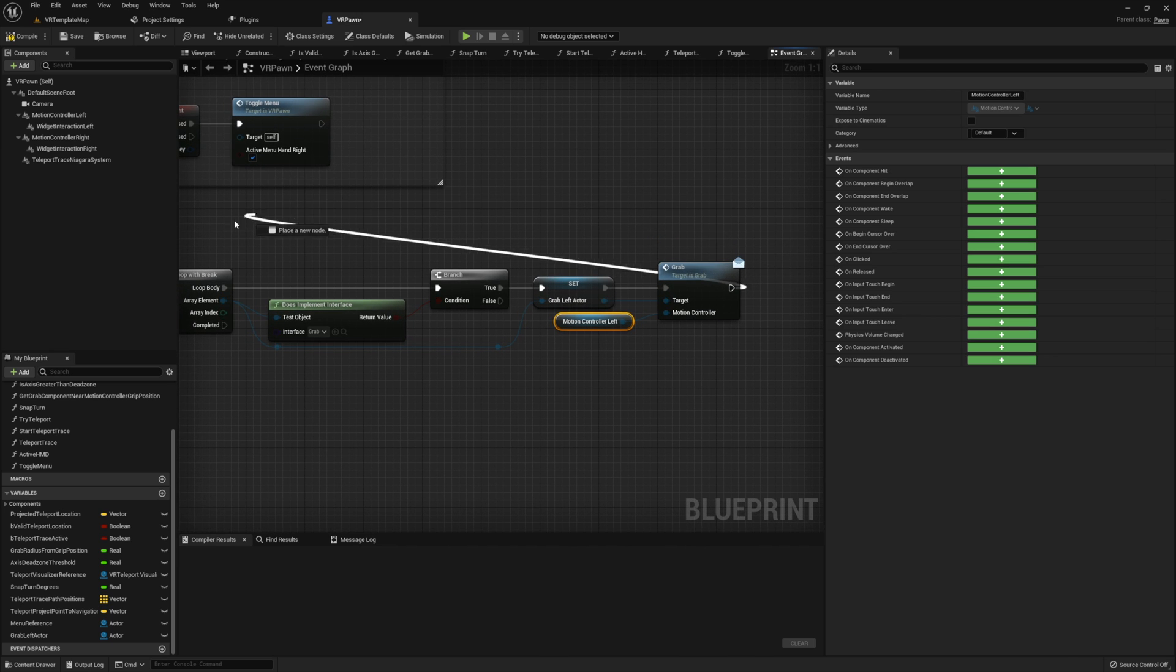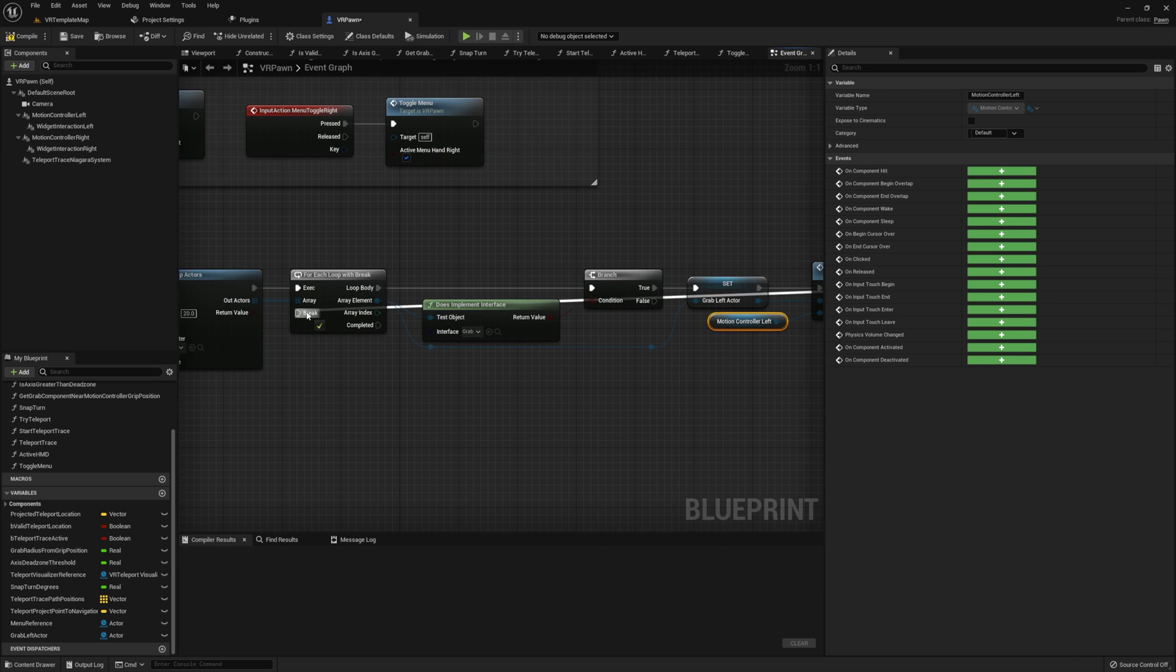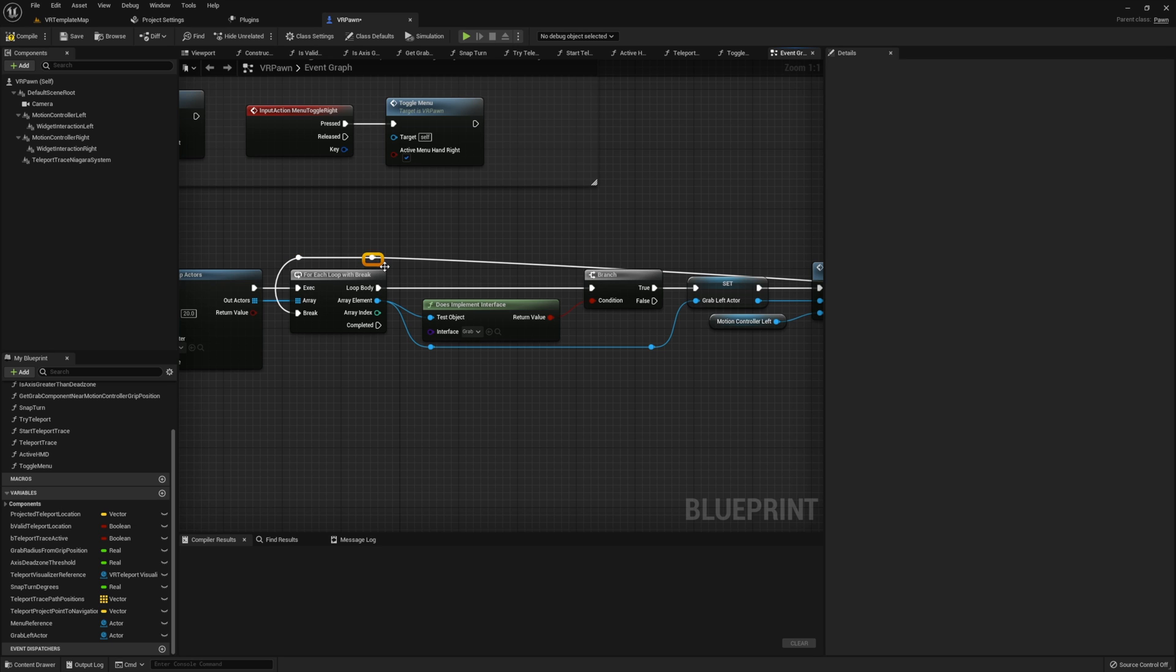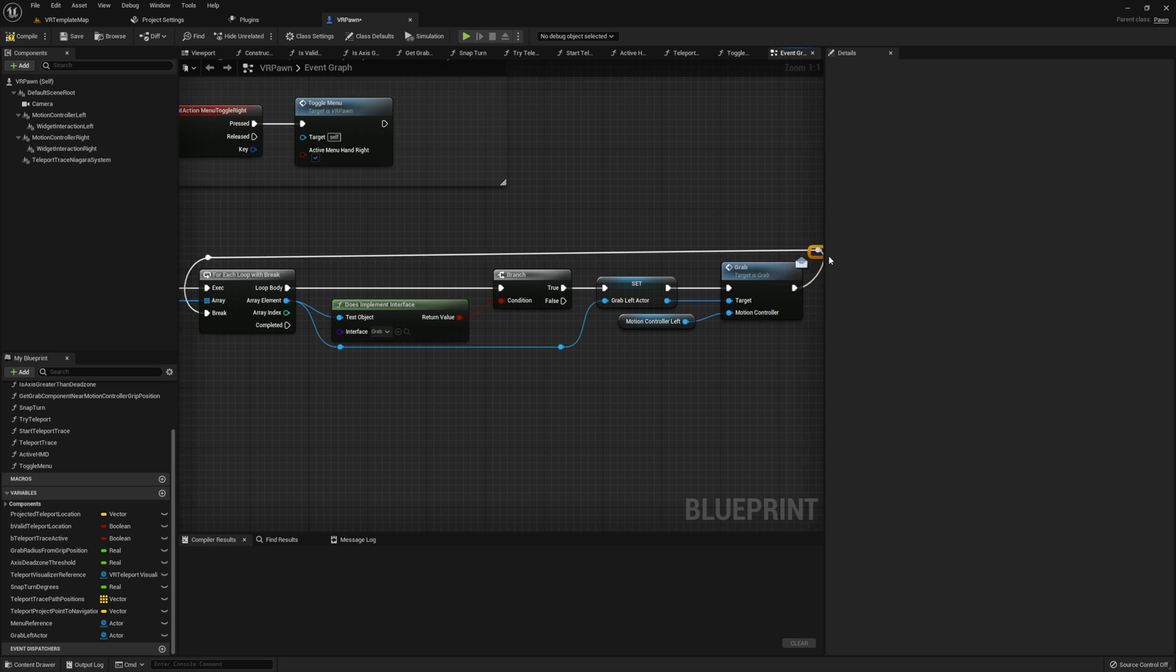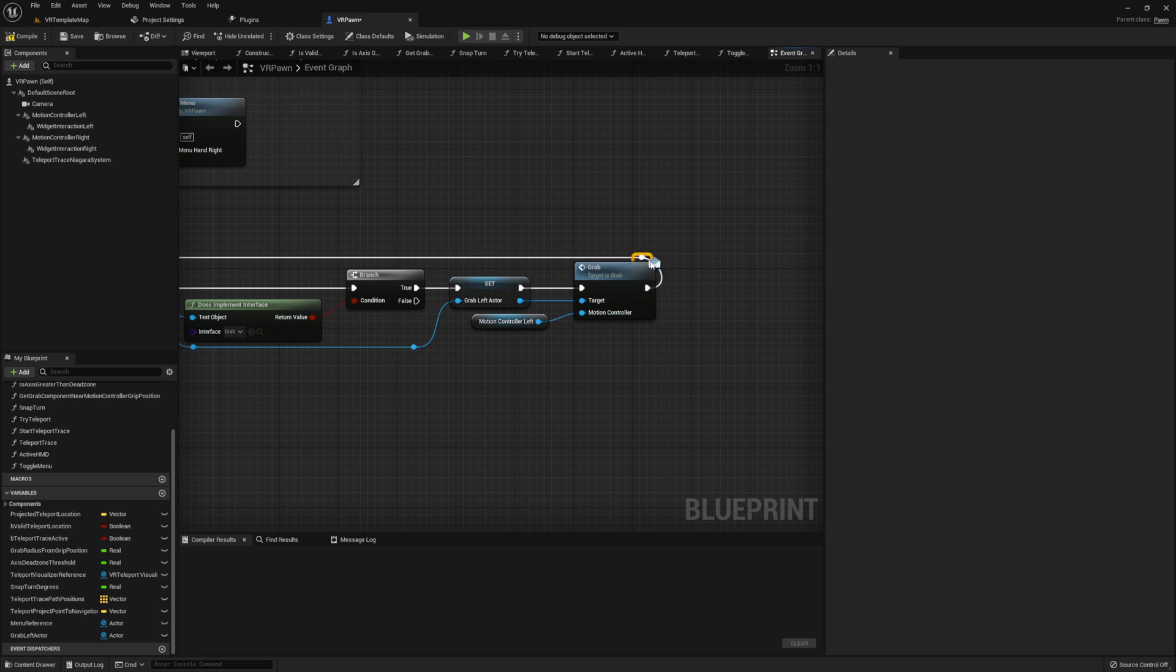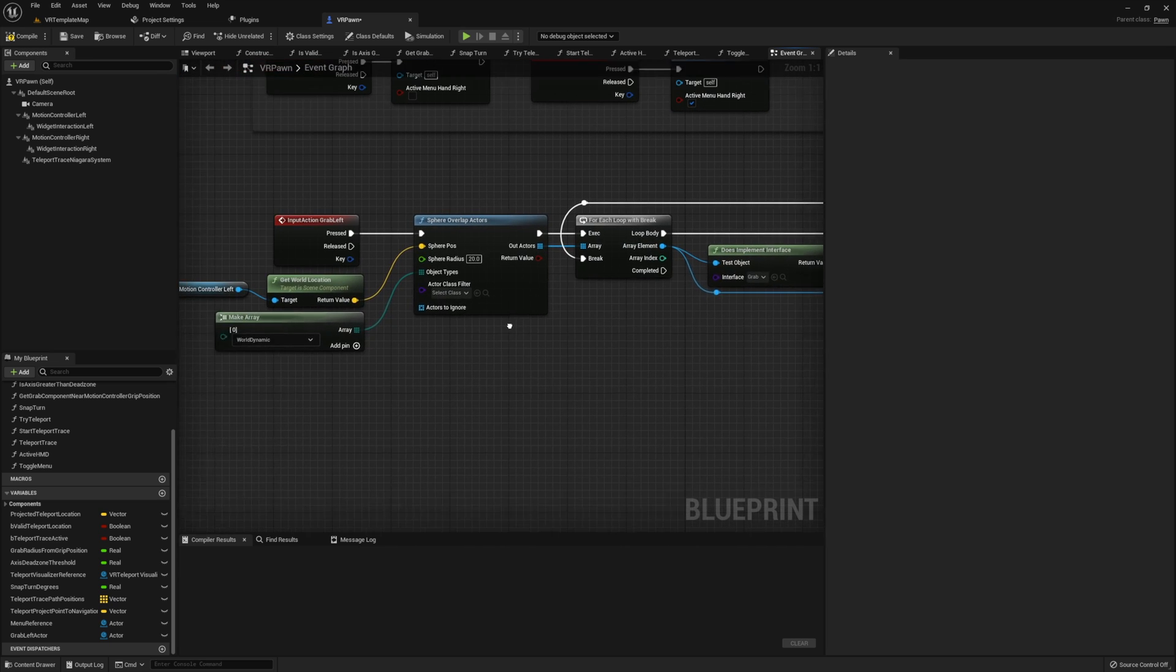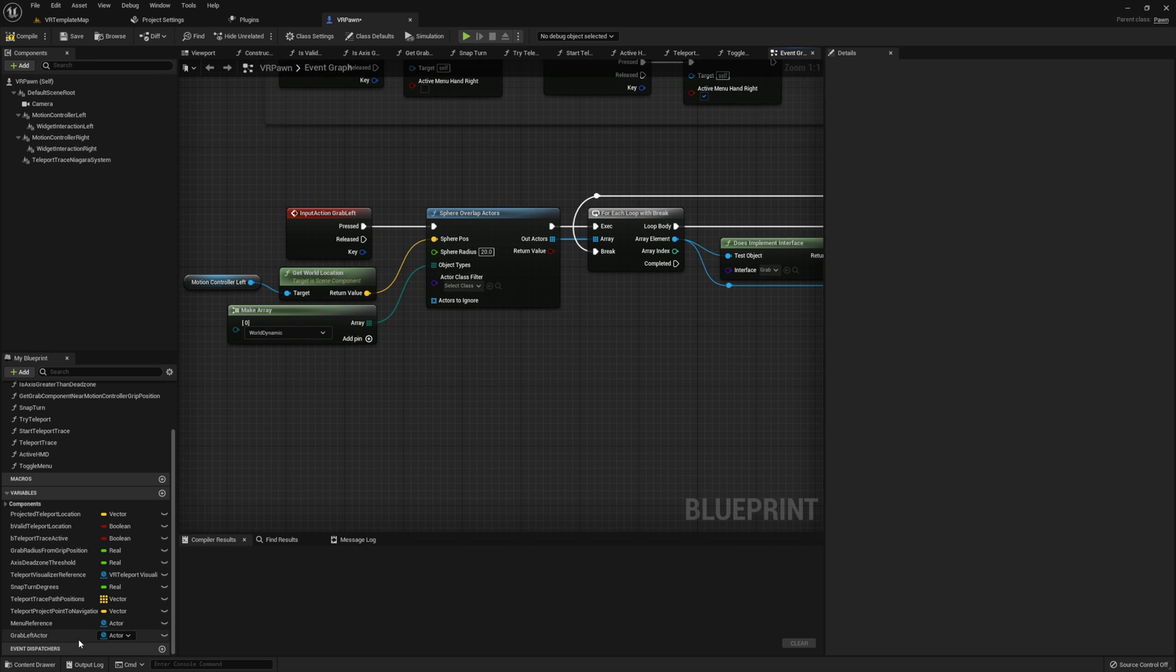Then after our grab, we're going to break out of our loop. On release, we will check that our grab left actor is valid.